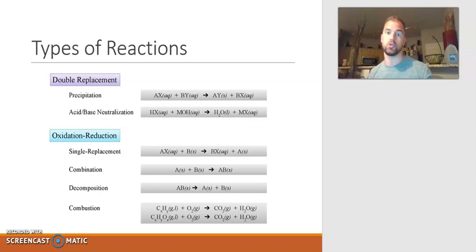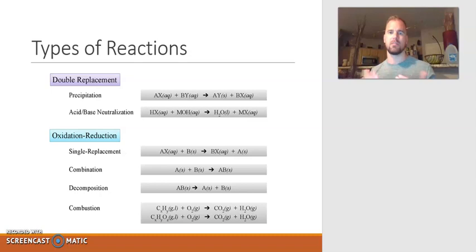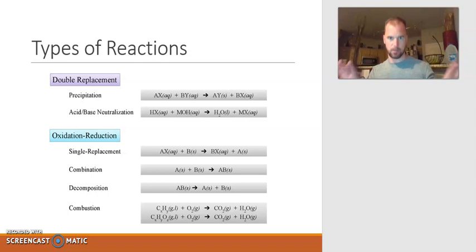The six reactions listed are categorized into two main umbrellas of chemical reactions. The first one is double replacement, and then the second one is oxidation reduction, or redox reactions. That doesn't mean those are separate types of reactions — you can think of double replacement and redox reactions as the big umbrellas, and the six chemical reactions fall in place.